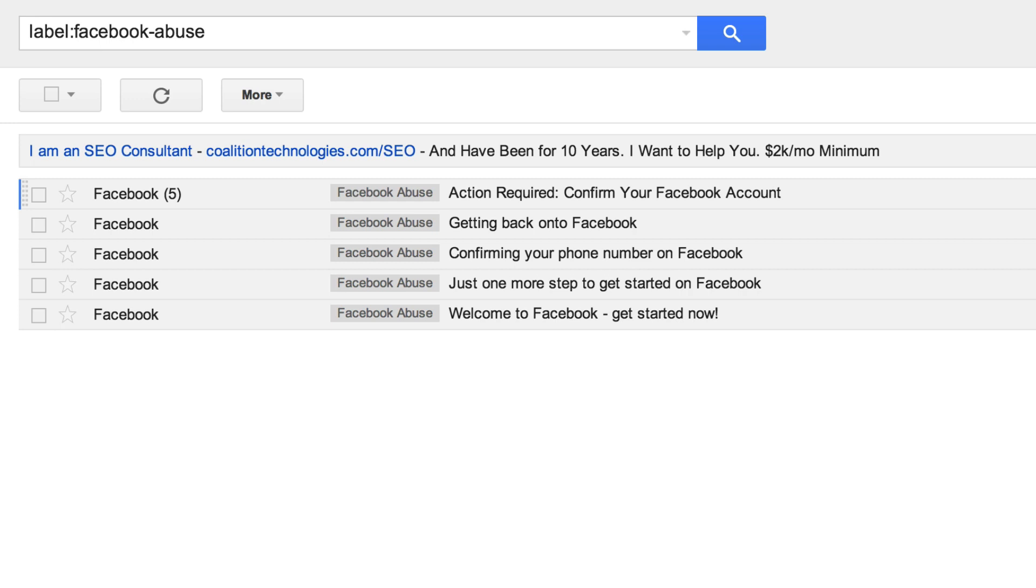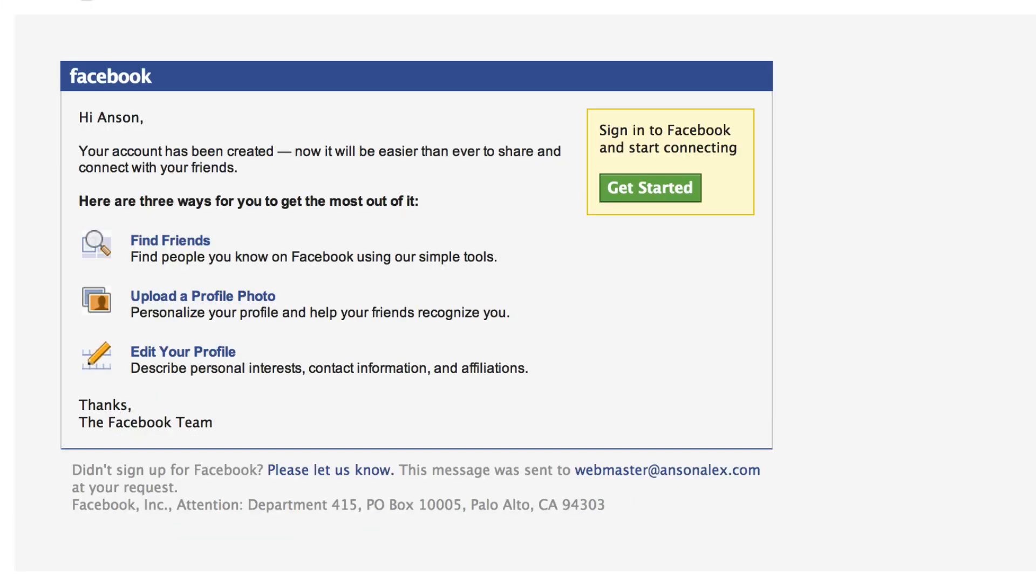It doesn't happen every day, but maybe every couple days I'll get a blast of 10 emails that look kind of like this. Welcome to Facebook, thanks for creating your account, here's how you get started, and I didn't create this account. So what I've been doing is clicking, didn't sign up for Facebook, please let us know down here at the bottom.